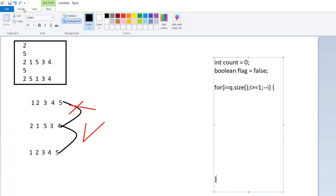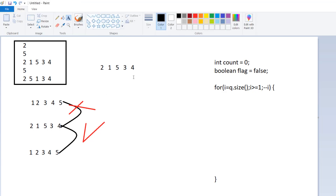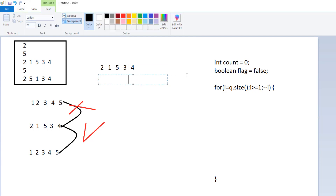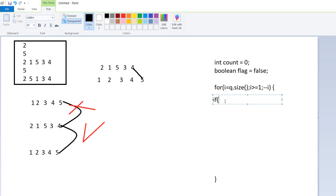The next thing I am going to check is whether the last position value is equal to the current expected position. For example, our current values are 2, 1, 5, 3, 4 and I am iterating from the backward direction. I check if Q dot get I minus 1 is equal to I — if it is not equal, then I can perform the interchange.